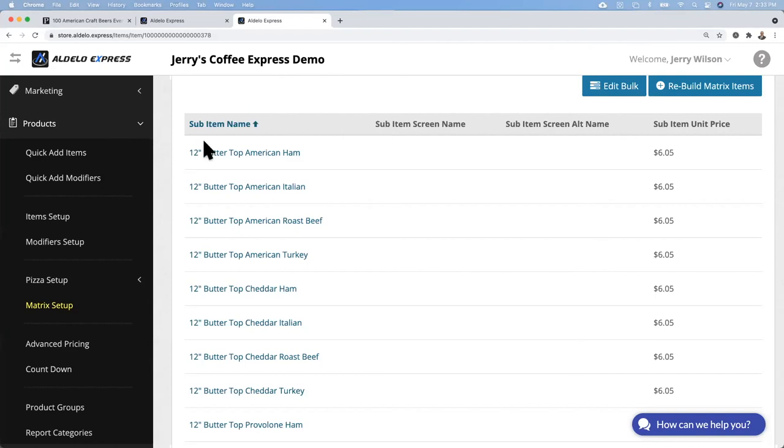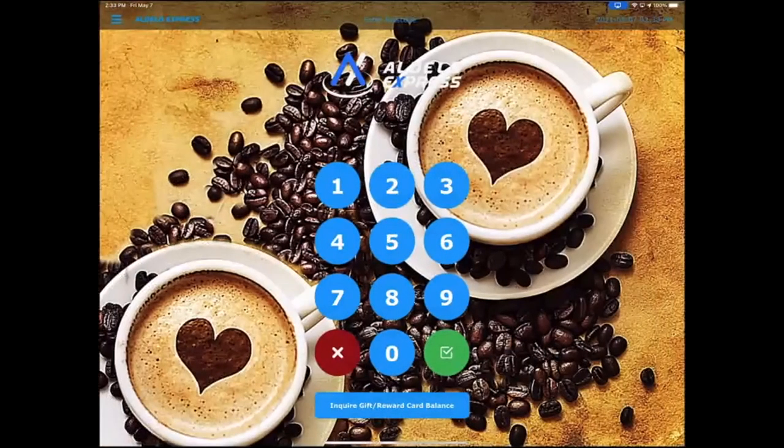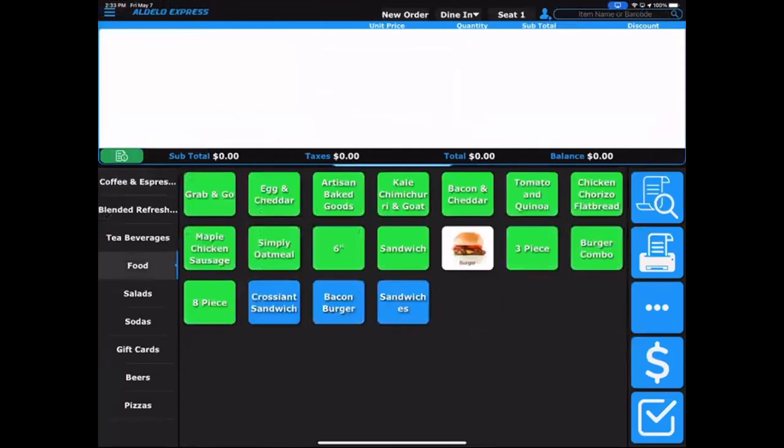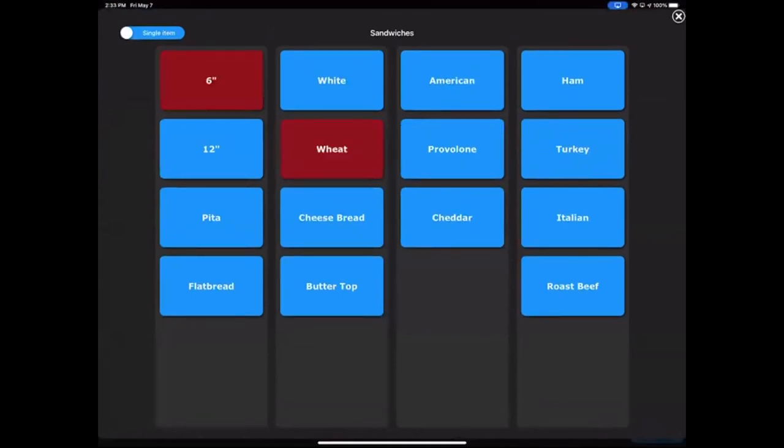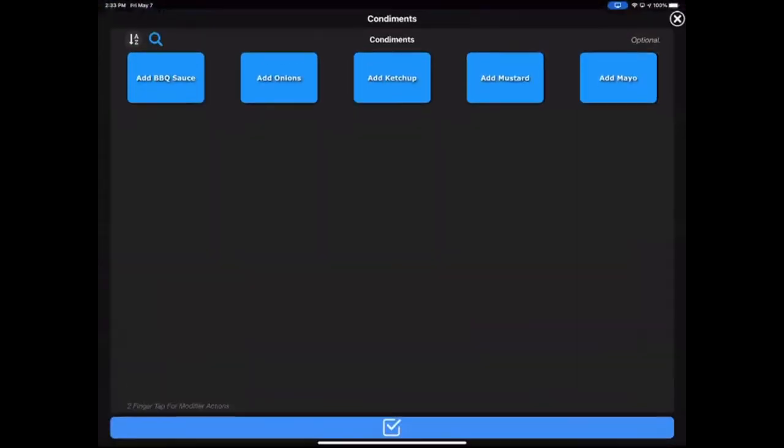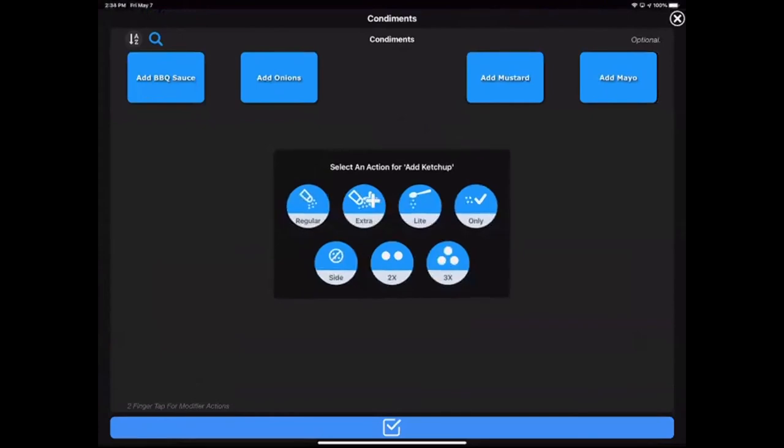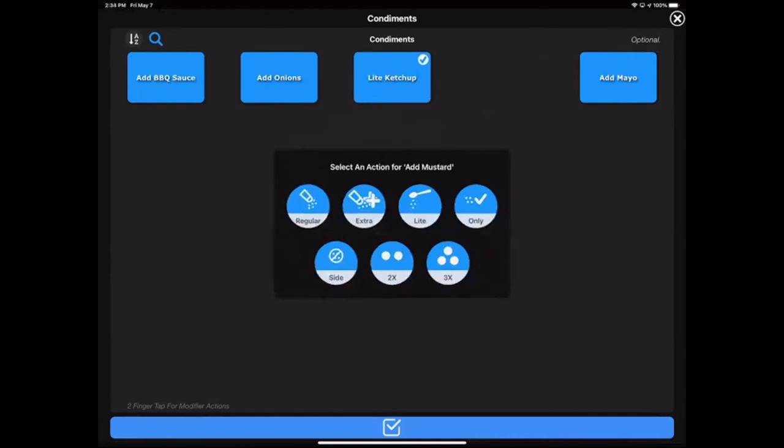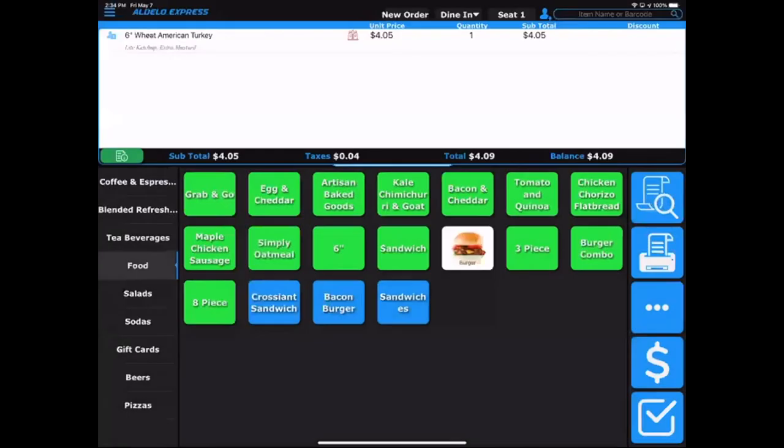So now let's take a look at the point of sale. To sync this you simply exit and log back in and then the database is now updated. So there you have it, six inch on wheat American cheese turkey. Here's your modifiers. You can double touch with two fingers and that gives you your choices of regular, extra, light, only, side, double and triple. Two fingers will allow you to make those choices. Once you're done, you simply hit the done button and now you have your sandwich rung up. You can see it's six inch wheat American cheese turkey with ketchup and extra mustard.